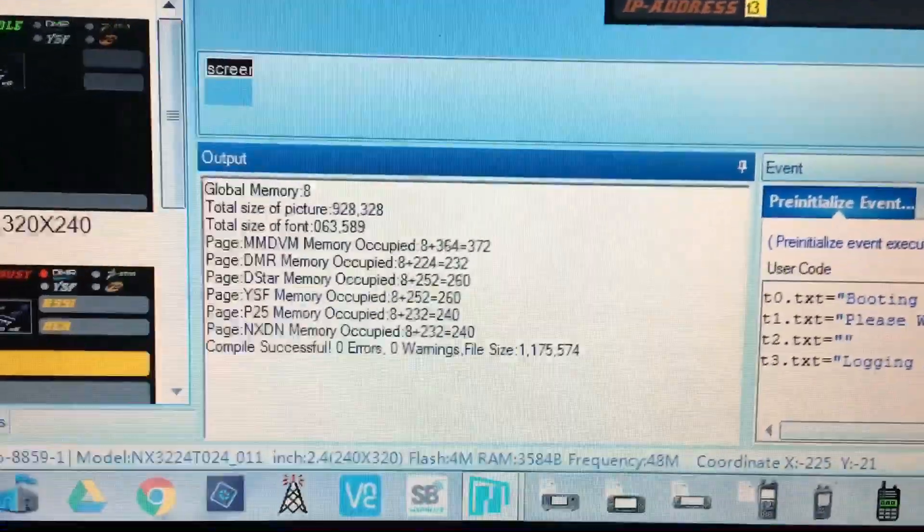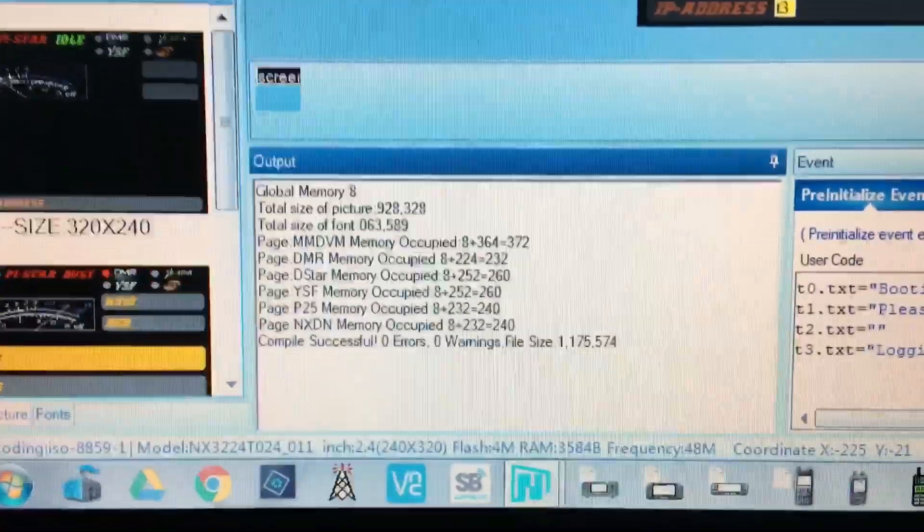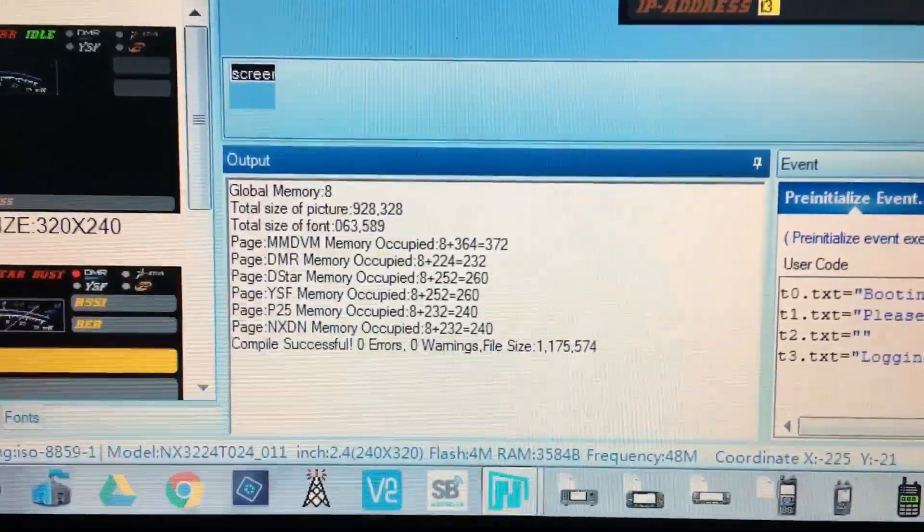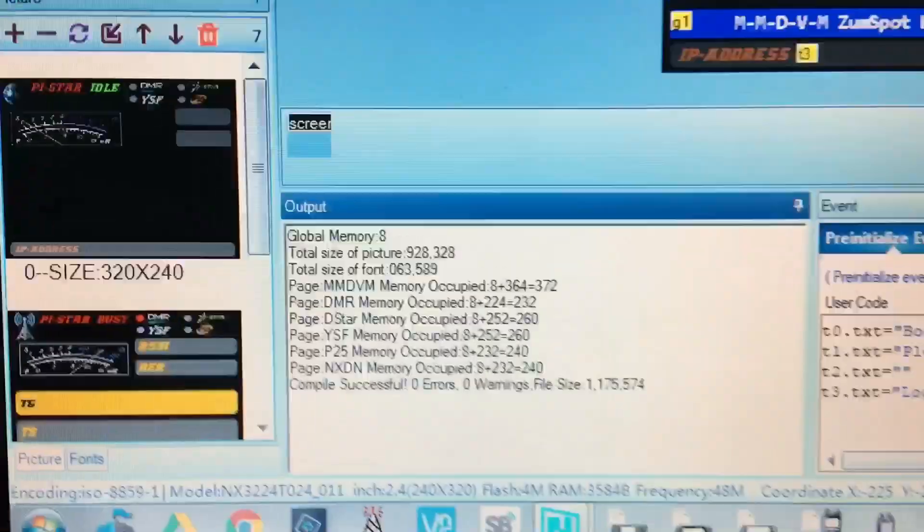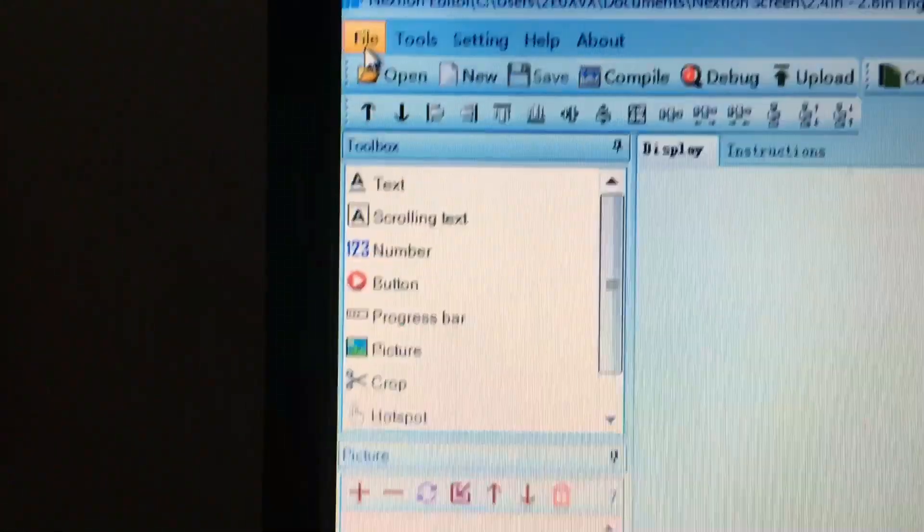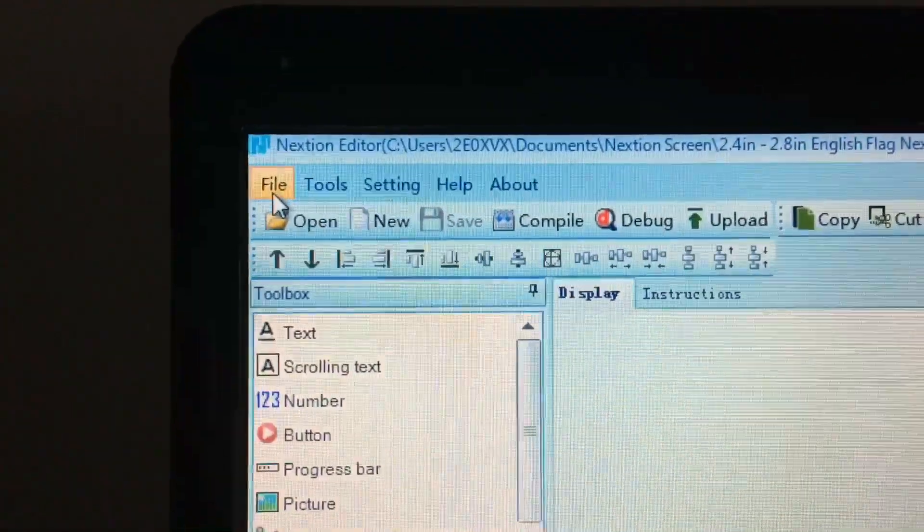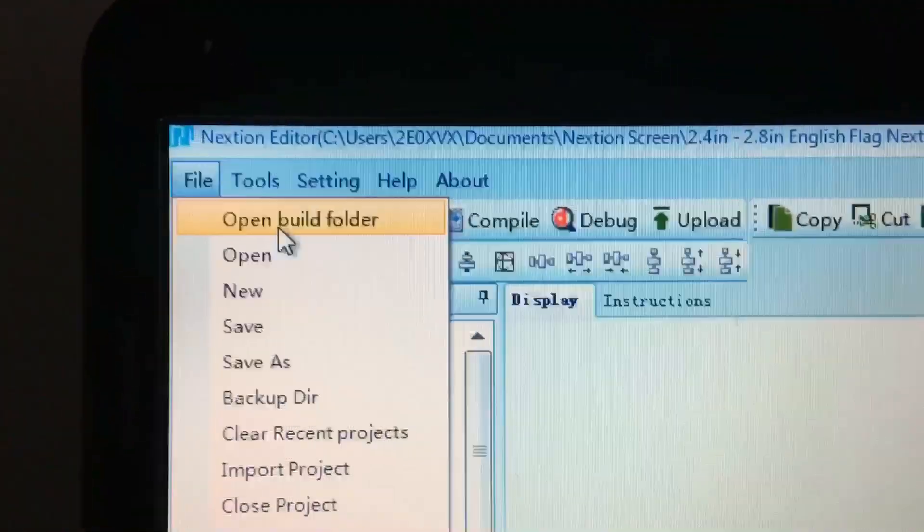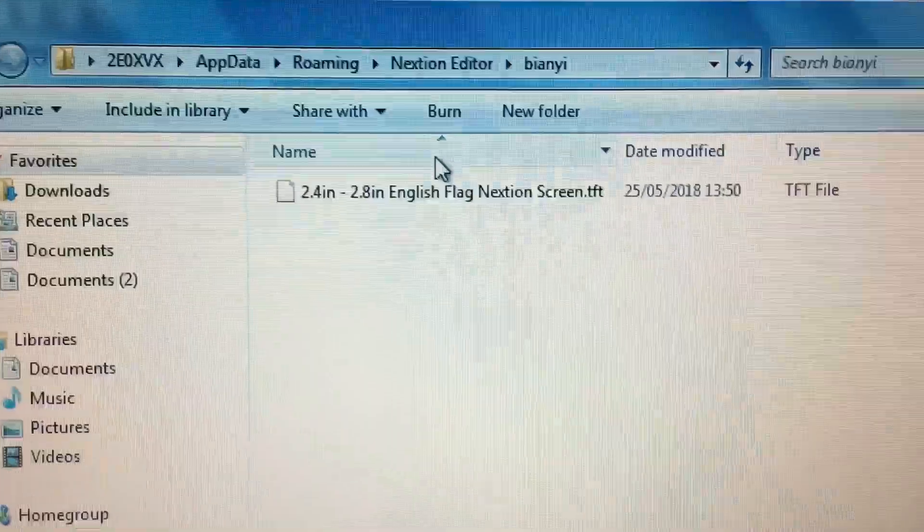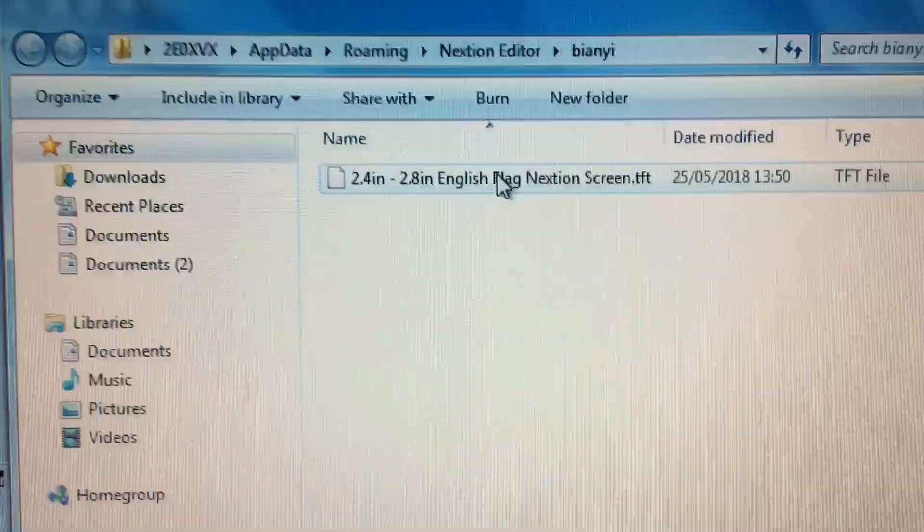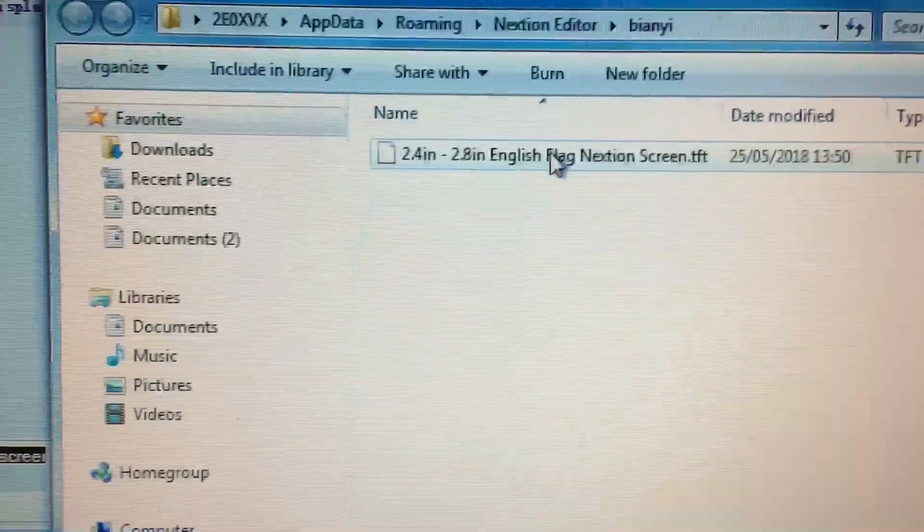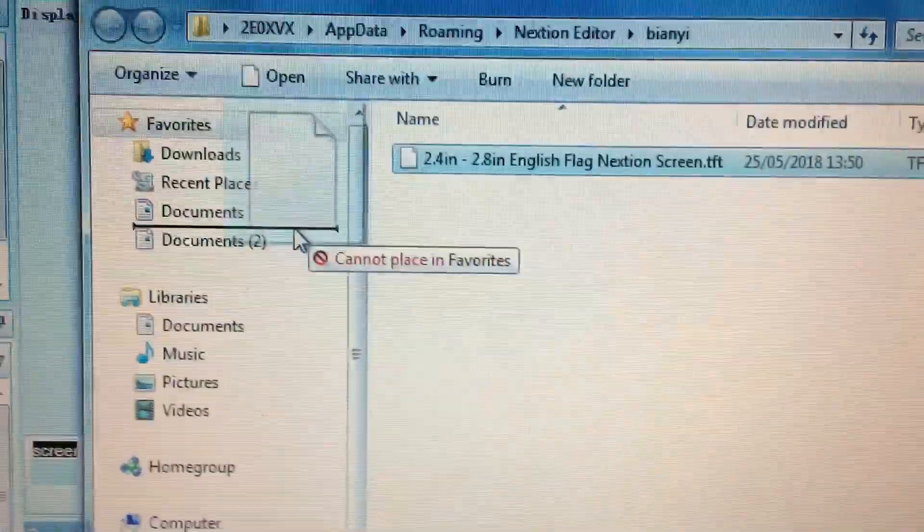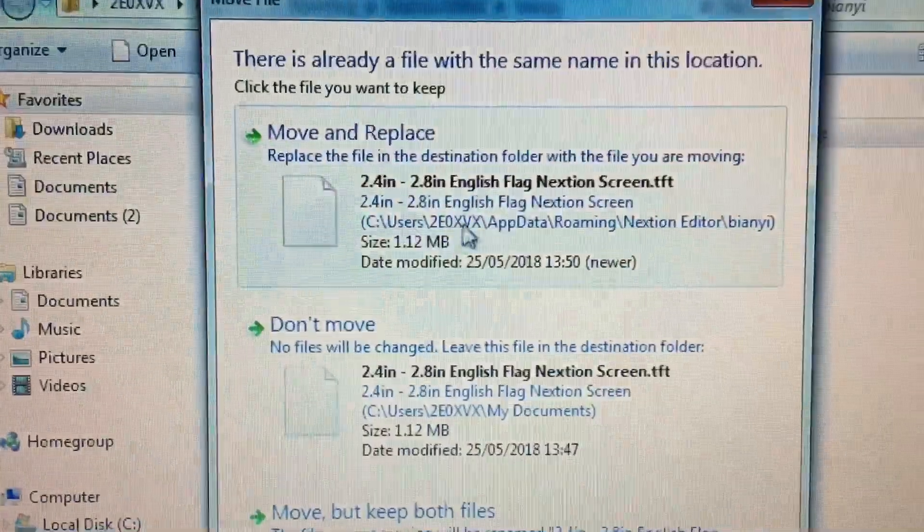This is the fiddly bit, this is a right weird way of doing it. You need to then go back up to File and you want to be going into this folder here, Open Build Folder. And there is your TFT file and you drag and drop that onto your desktop or into My Documents.